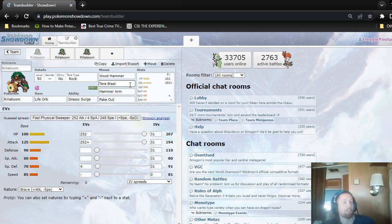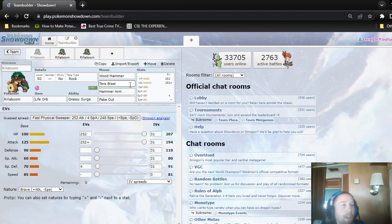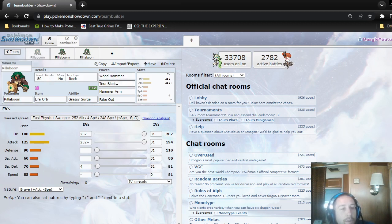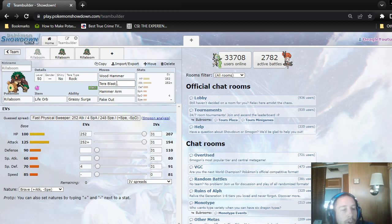That's significantly less power, probably like 60% less or 55%, because you get STAB when you Terra to a new type and you want to get the Ground STAB from using Stomping Tantrum.